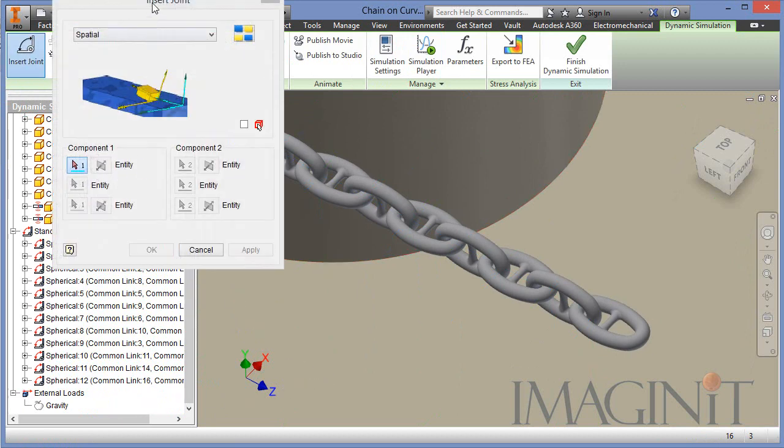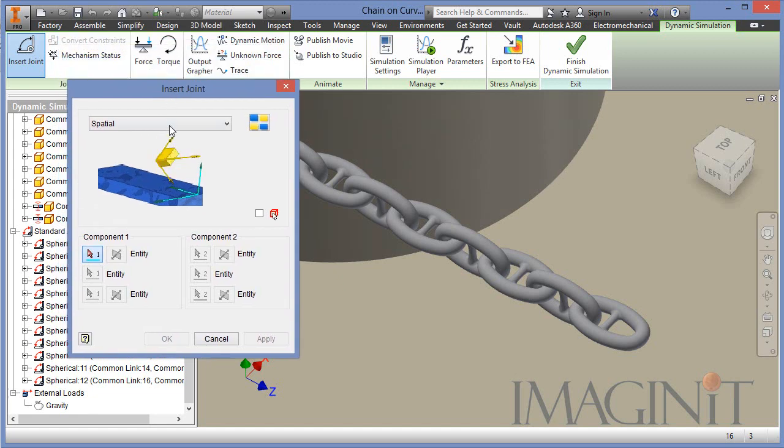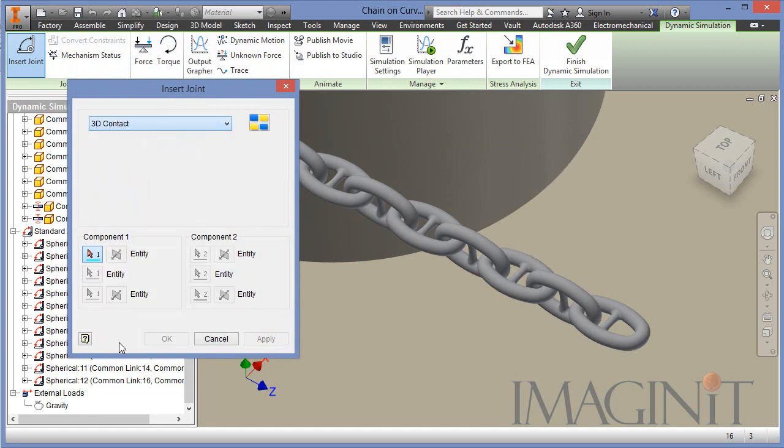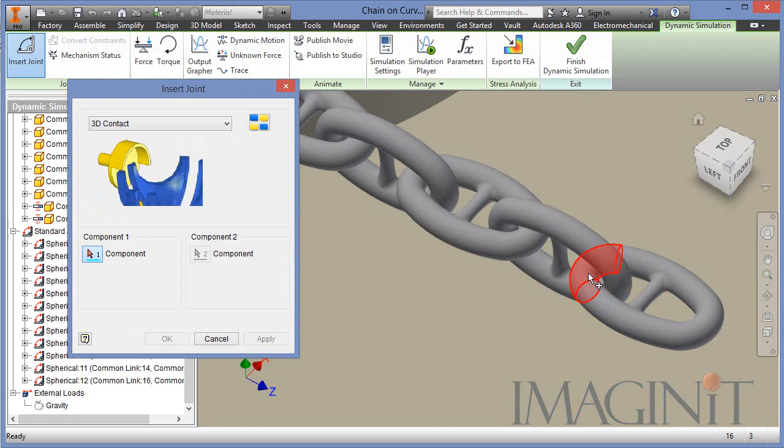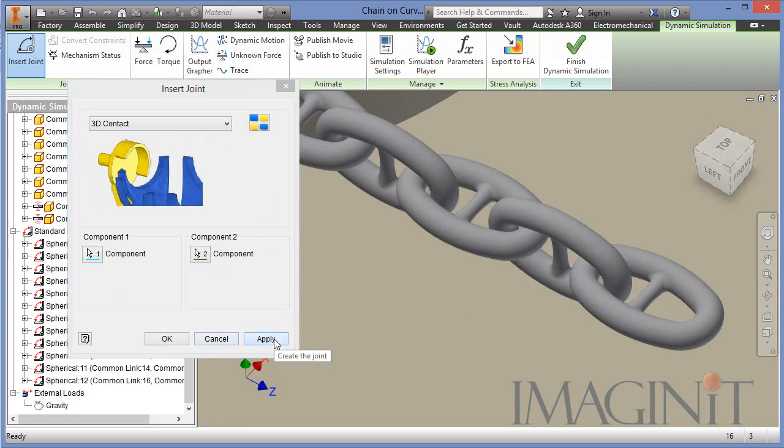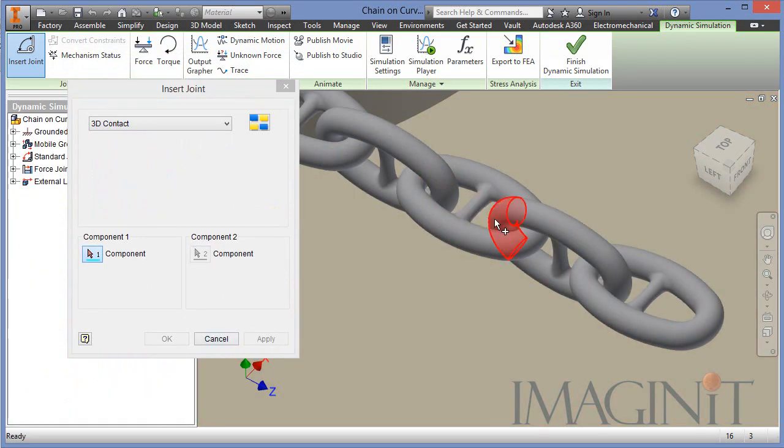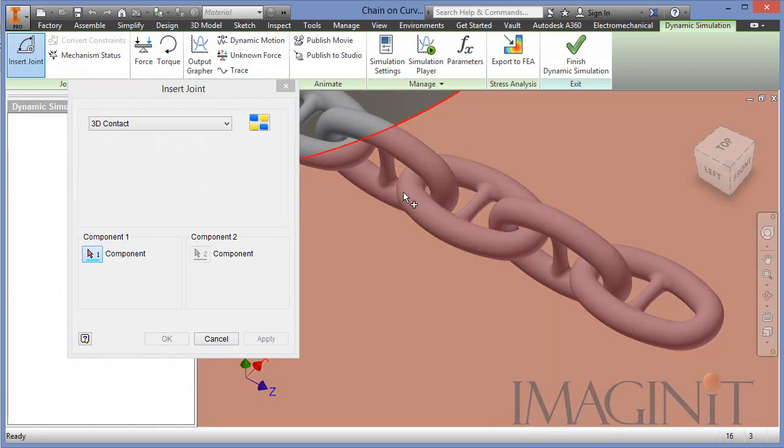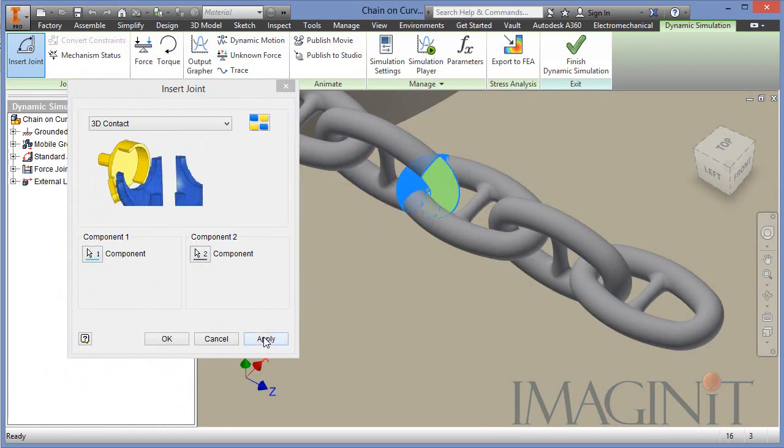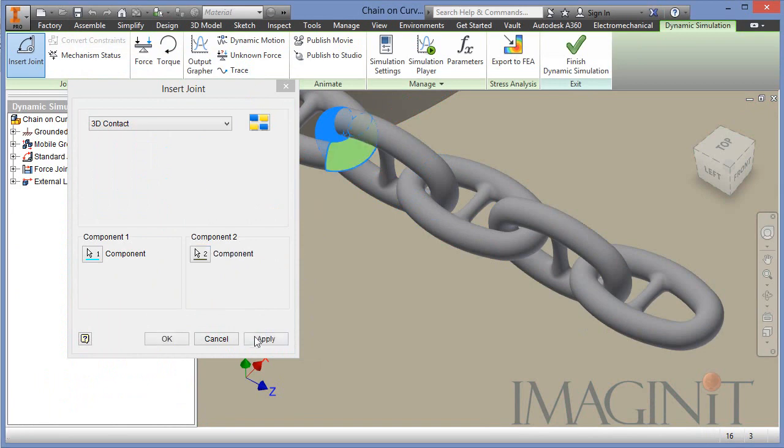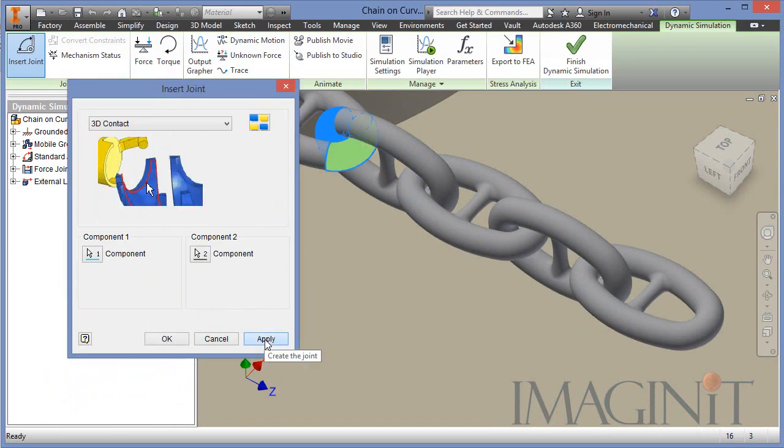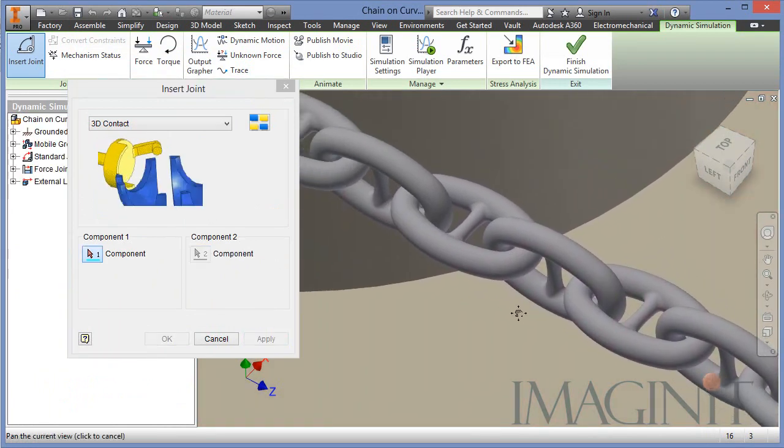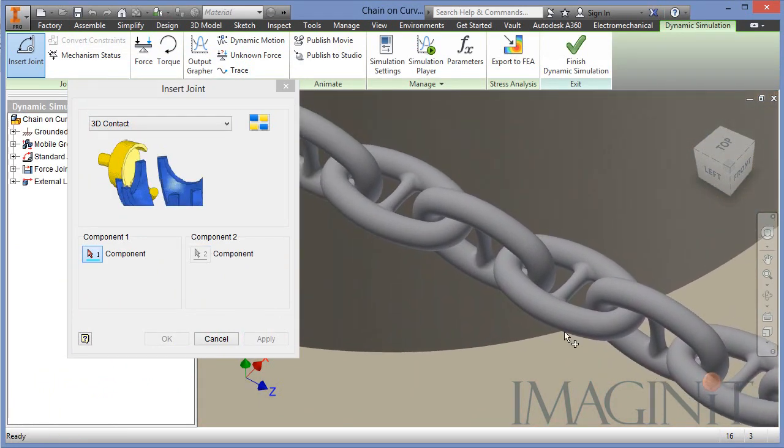But we also have to manually add 3D contact between all the links. This is a very tedious process but it is absolutely essential in order to do a proper analysis of the chain. So I have to go through at every joint and pick each link and add a 3D contact joint there.